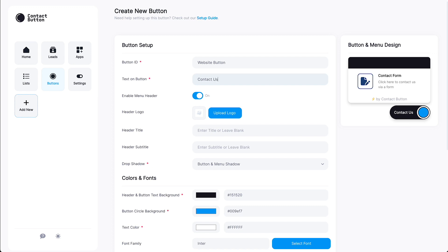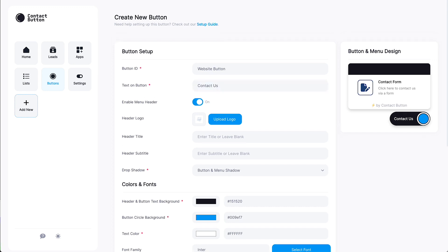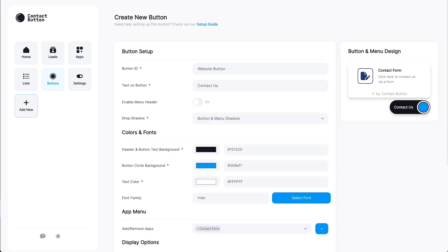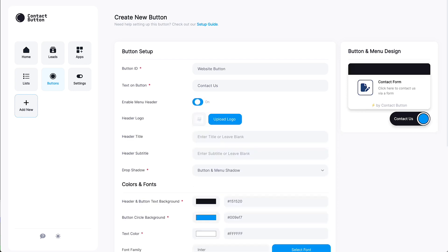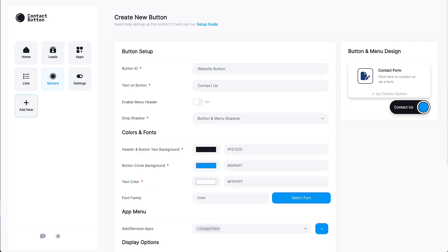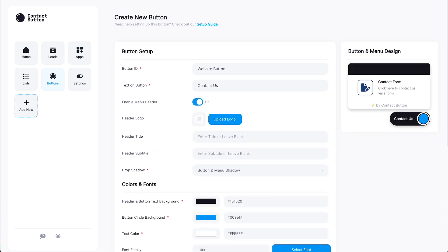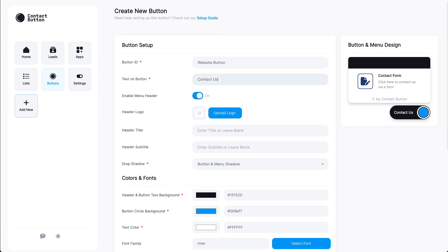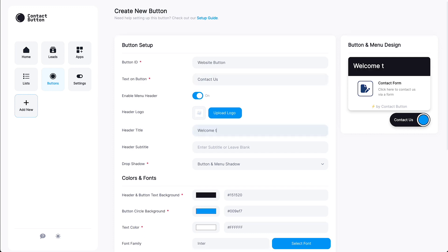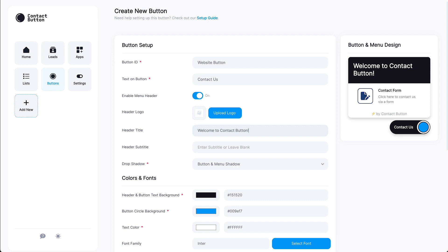After that, it's now up to you whether or not you want to display a header on top of your app menu. A header is useful if you want to give visitors more context about your menu screen or to write a longer greeting message. If you want, you can also add a logo or profile pic to the left side of the header to add a personal touch. For this example, we'll keep it simple and just fill in Welcome to Contact button for the title and leave the subtitle blank.